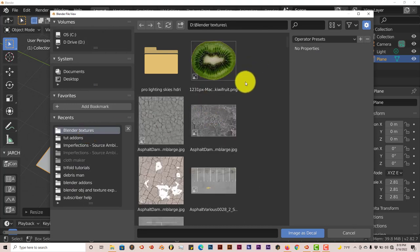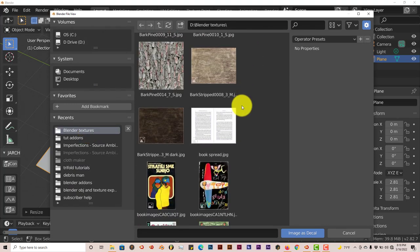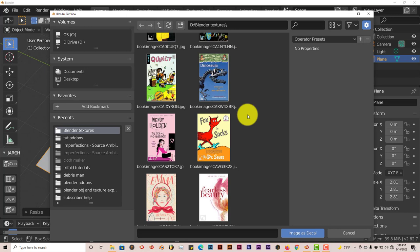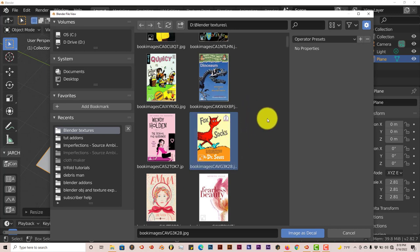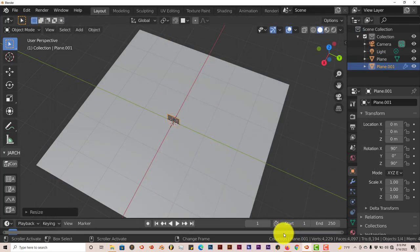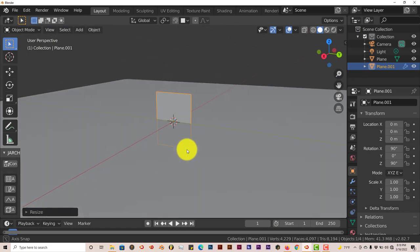I'm going to navigate to where I've downloaded some images. These are some book covers. I'm going to use this Dr. Seuss book cover. I don't think it's going to be copyright infringement. It should be good because everyone uses or knows Dr. Seuss.